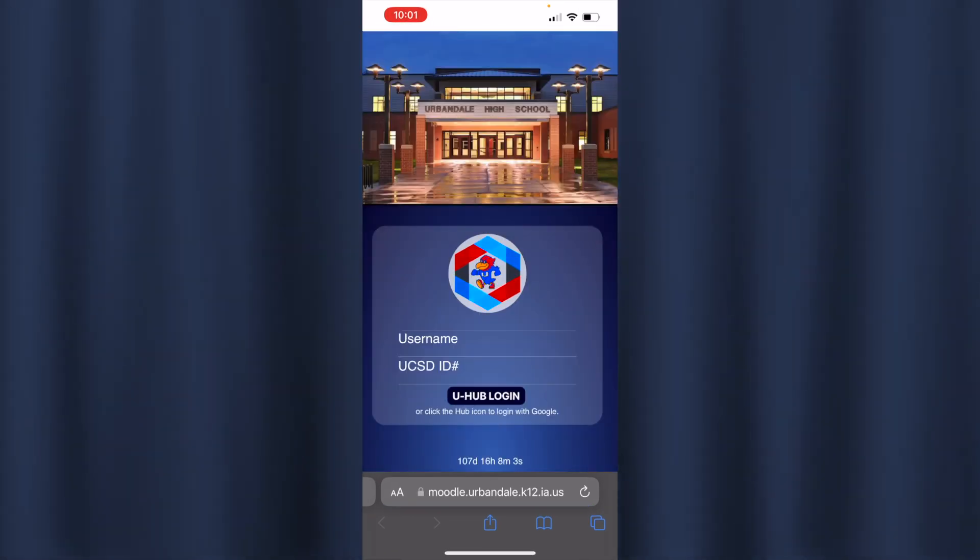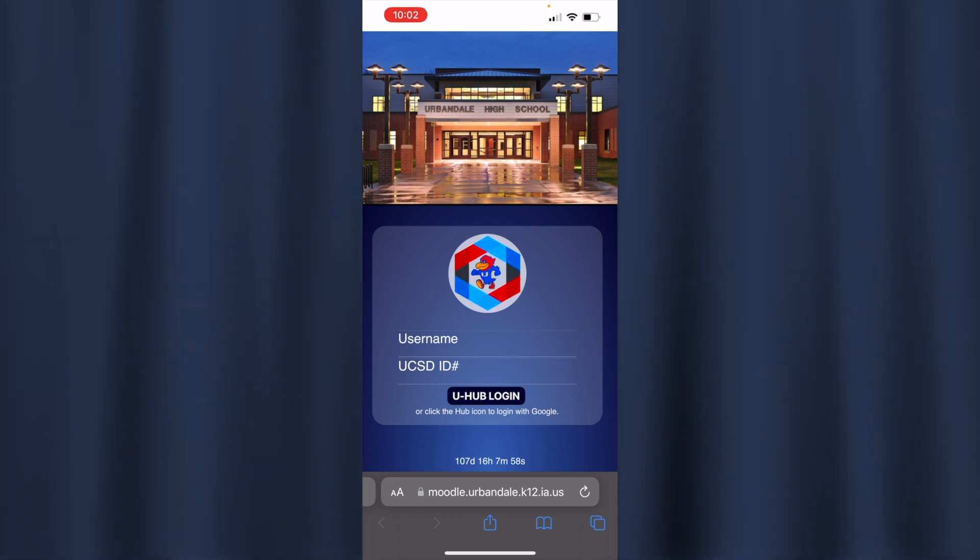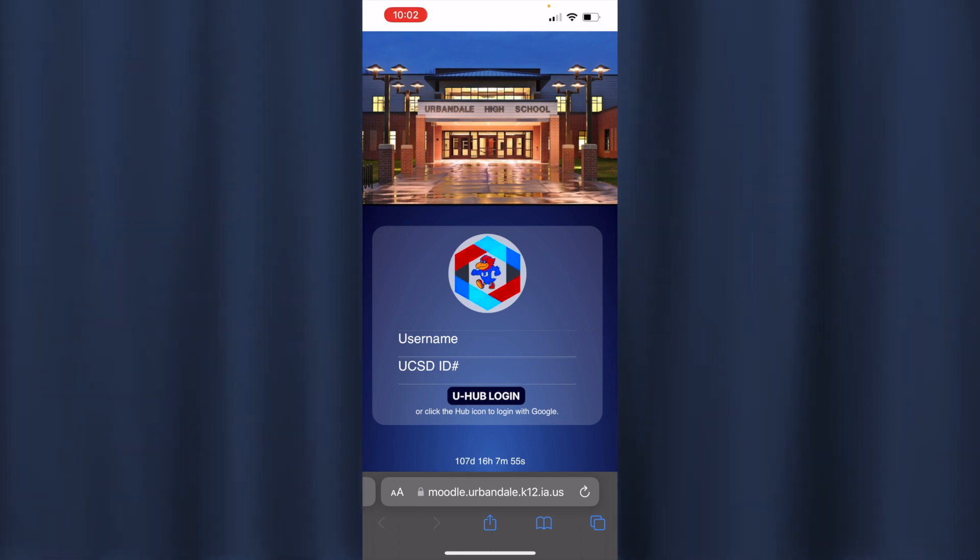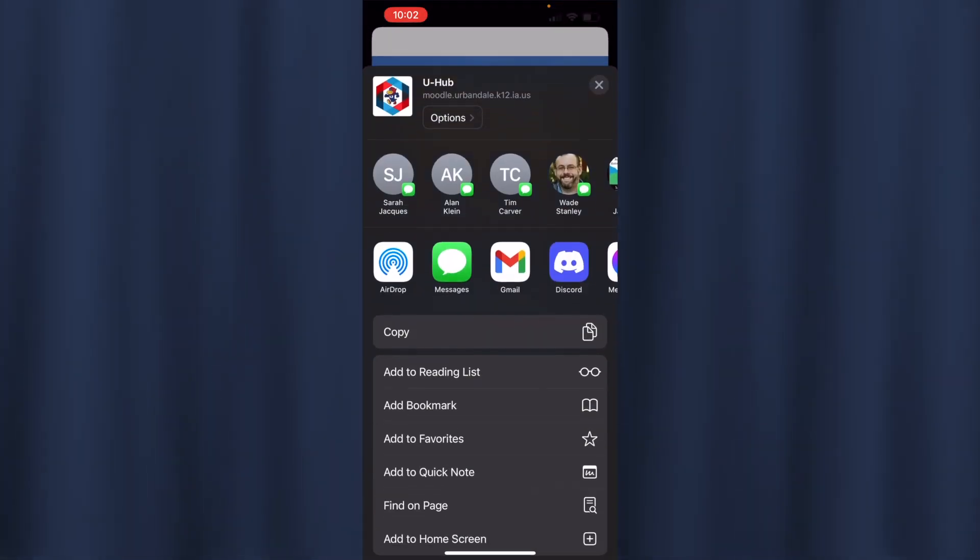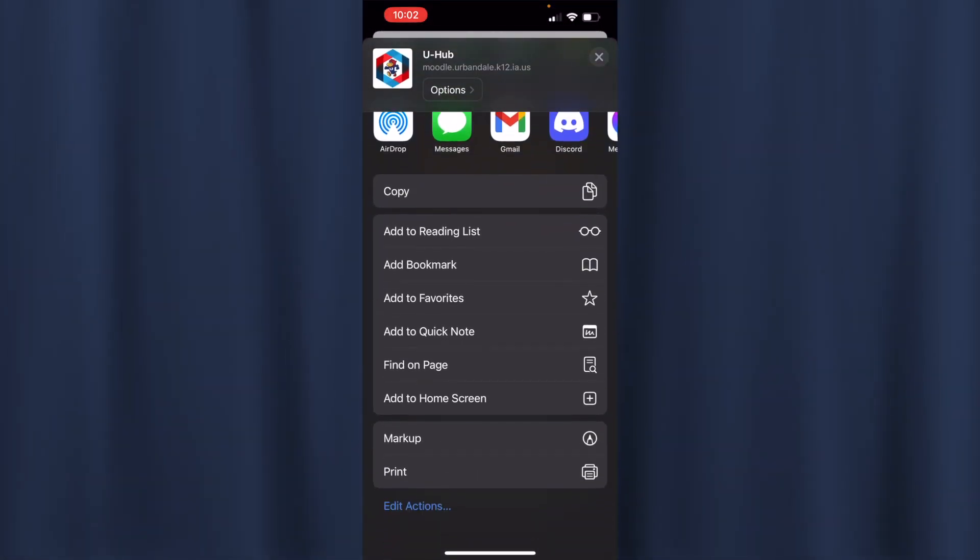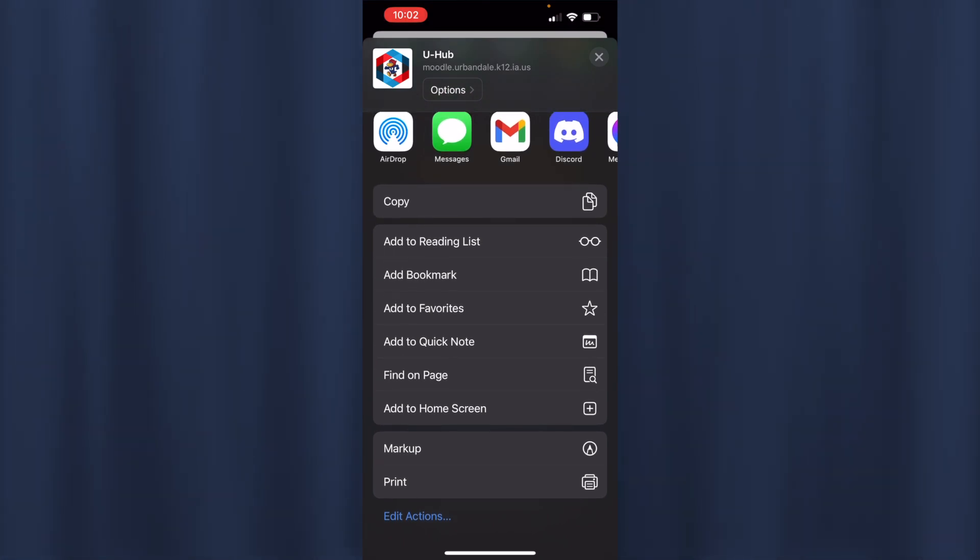You want to store this on your phone, so you'll click the little box with the arrow down in the bottom middle, and then you'll scroll down and you're going to want to click the Add to Home Screen.